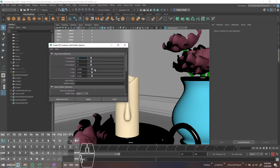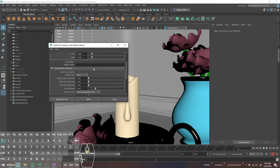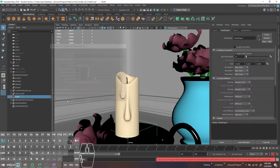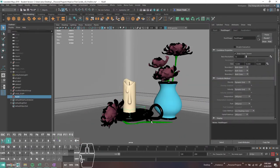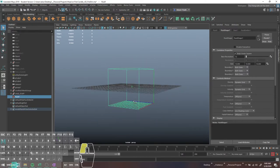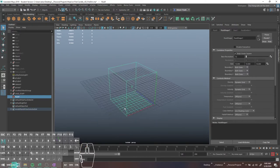Honestly, I barely ever open the settings for these — you can edit pretty much all of this stuff later. I'm usually just like, cool, let's just make a random thing. By default, it's going to dump this goofy little cube into your scene.